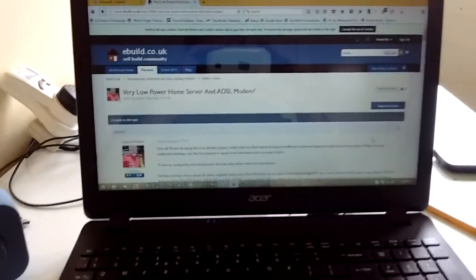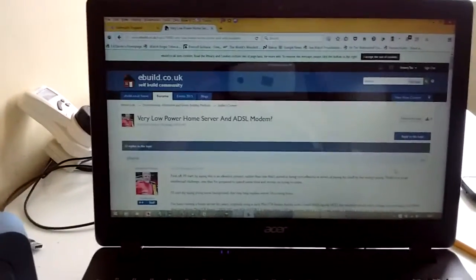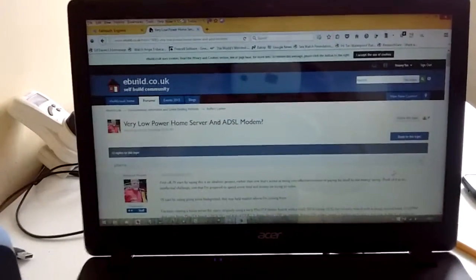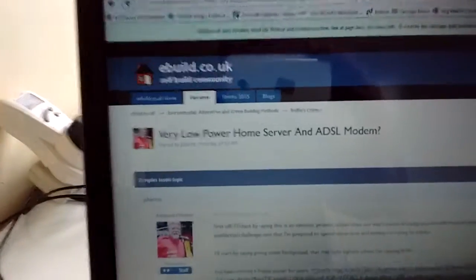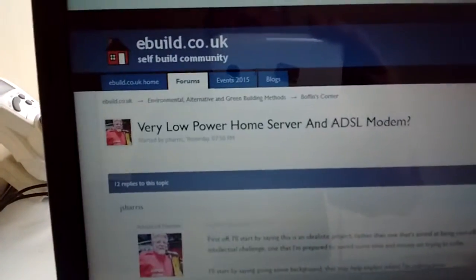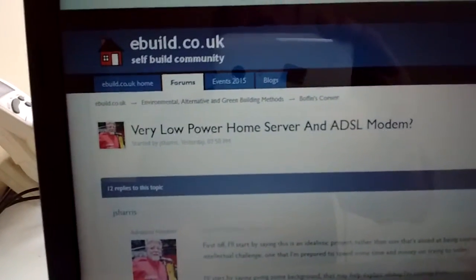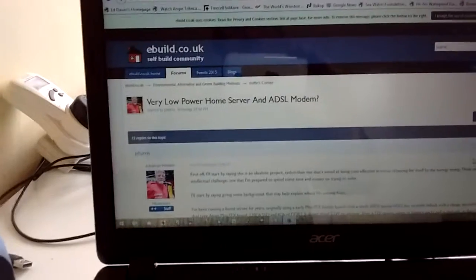Right here we are, very early on a Monday morning. Well it's not actually, it's 11 minutes past 9. But anyway look, here's Jeremy's very low power home server ADSL modem thread.